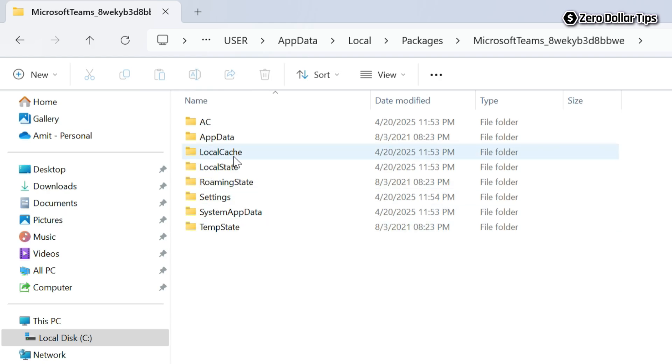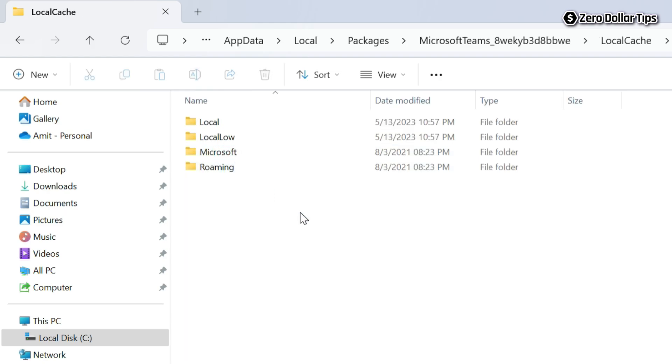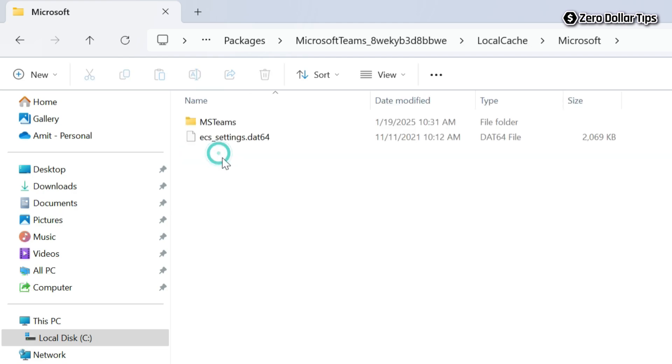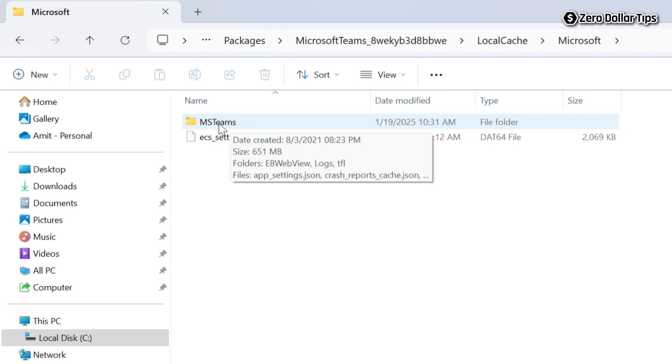And then go to the local cache. And then click on Microsoft. And then open the MS Teams folder.